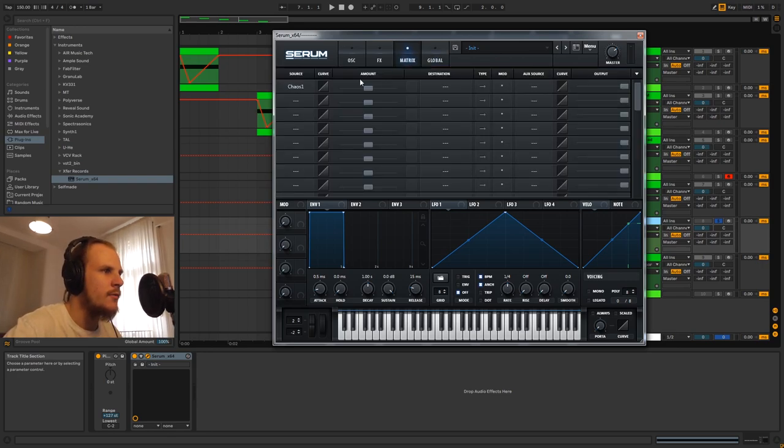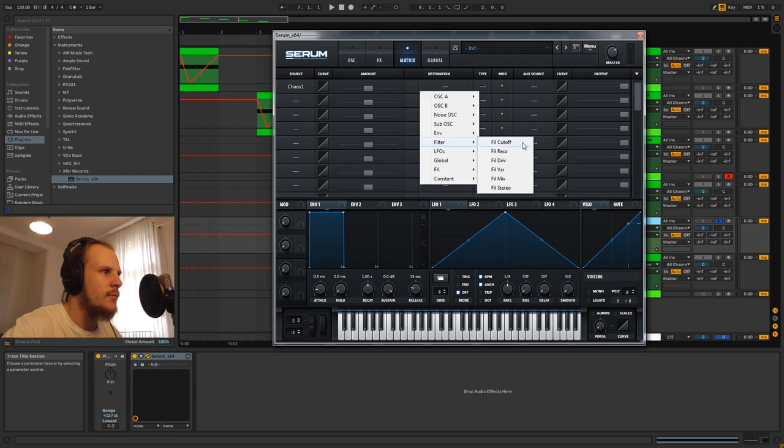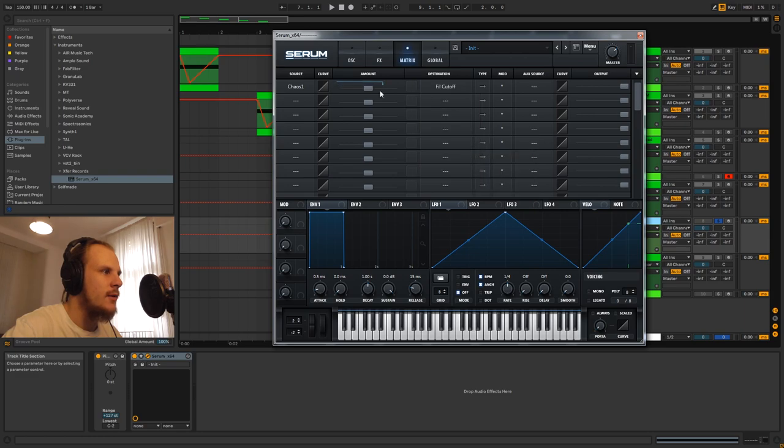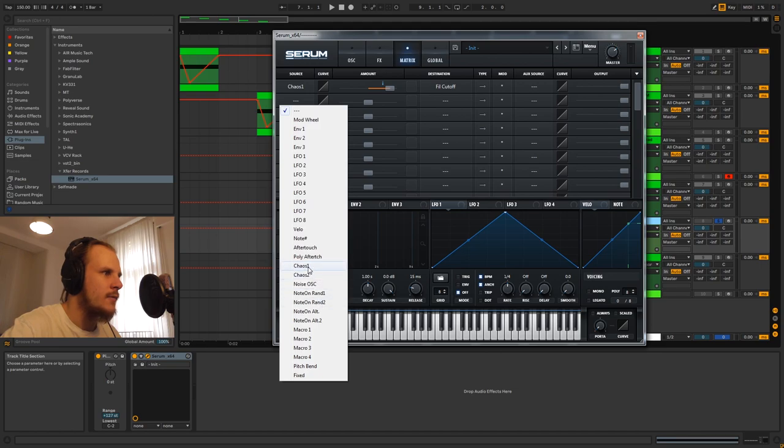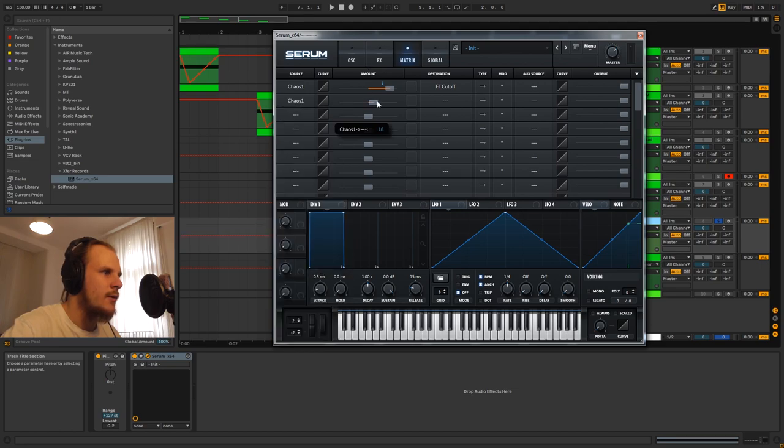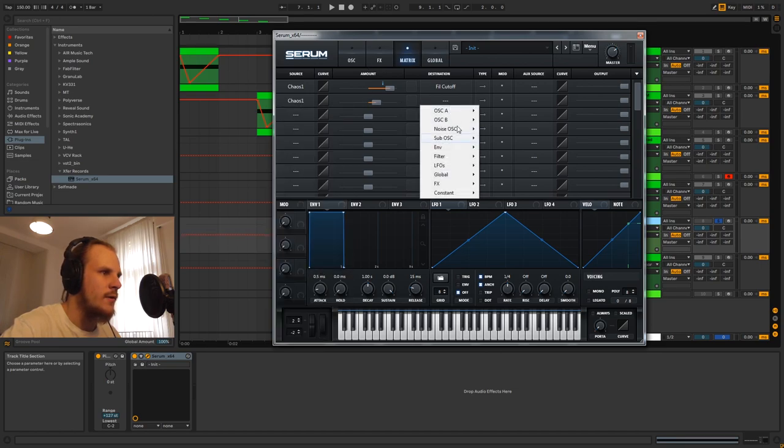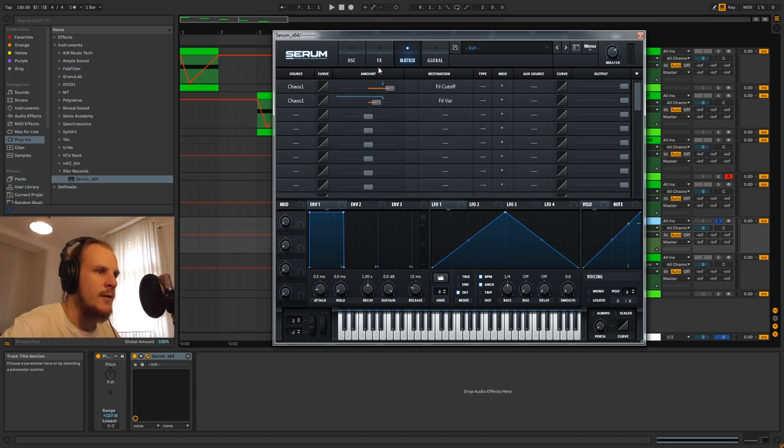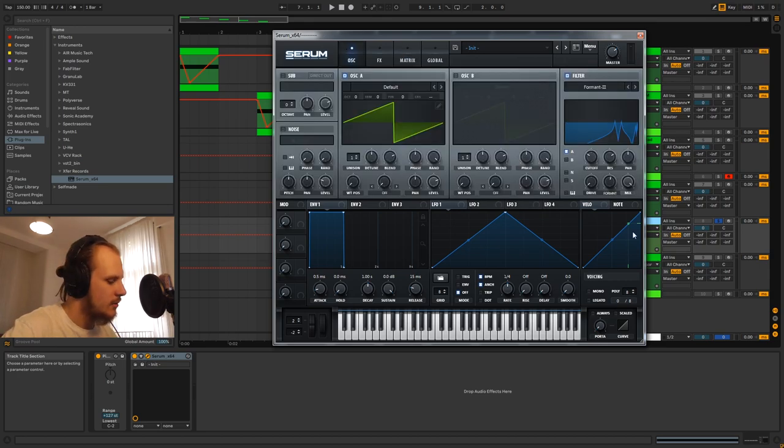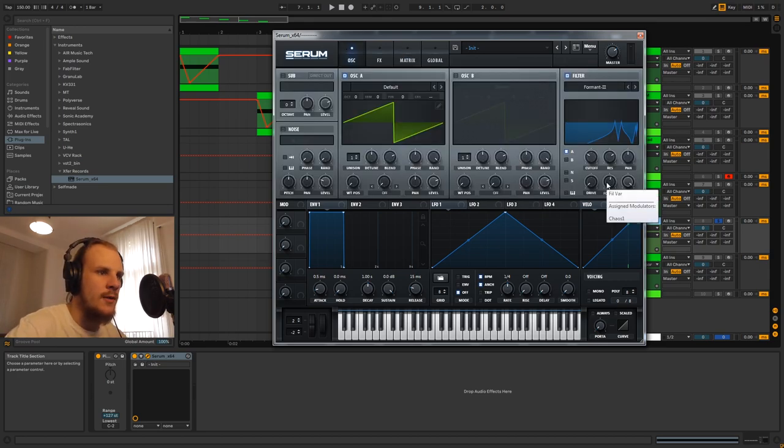I'm going to go to filter, filter cutoff here, and we're going to turn that up nicely. And I'm going to go to chaos one here and turn it up a little bit and choose the filter variation which is going to be our format here.